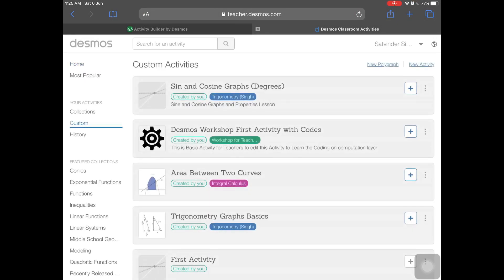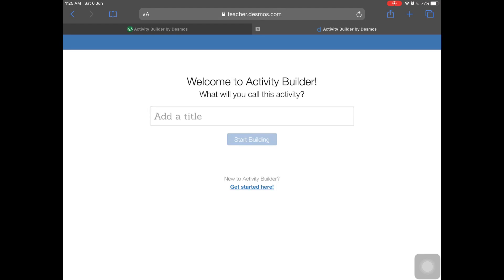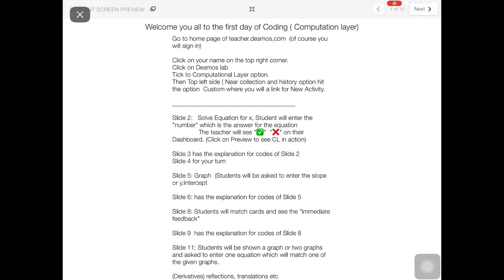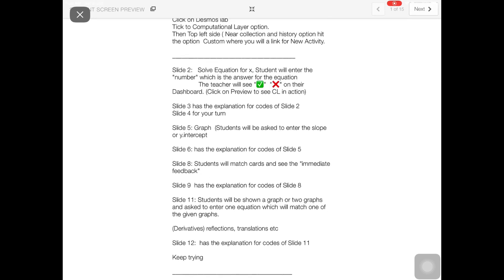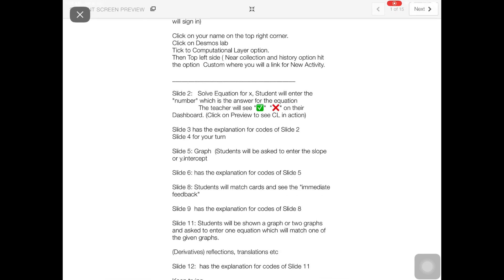Go to Custom on the left side and create a new activity. Give a title to your activity and start building slides. Today we'll create one slide with an equation — for example, solving for X — and students will enter a number as their answer. The teacher will then see a tick mark or cross on their dashboard.